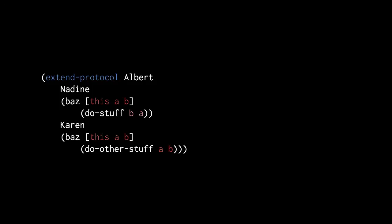Here, we add method implementations of the Albert protocol to the previously defined record type Nadine and the previously defined type Karen.